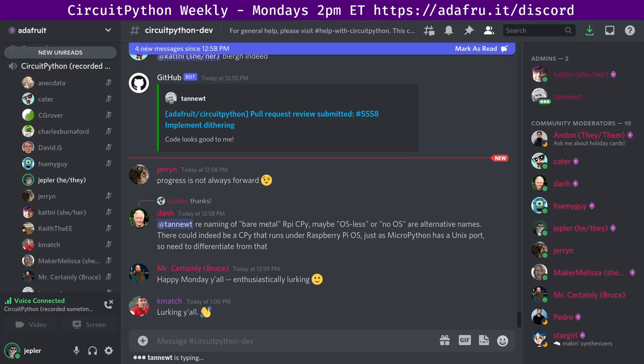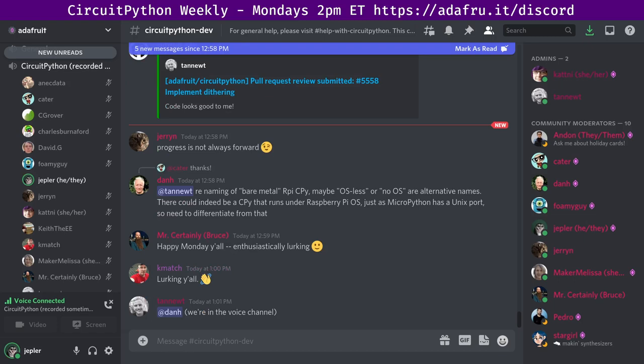This meeting typically happens on Mondays at 2 p.m. Eastern time, 11 a.m. Pacific time, except when it coincides with a U.S. holiday. If the meeting time is changed, we'll notify you on Discord. There is also a calendar available on GitHub that we keep updated, so you can subscribe to that and get it conveniently in your own calendar application.